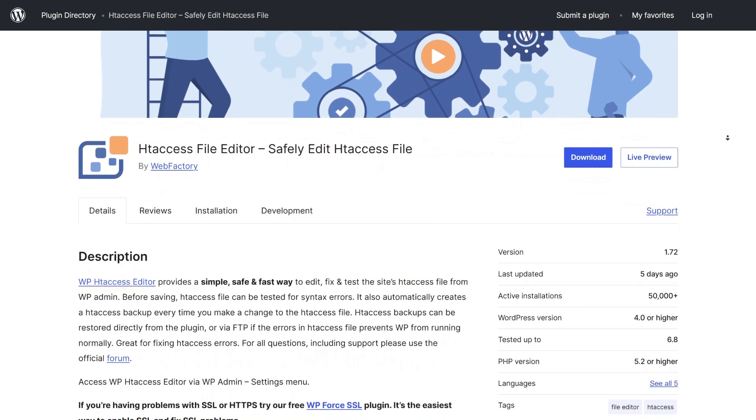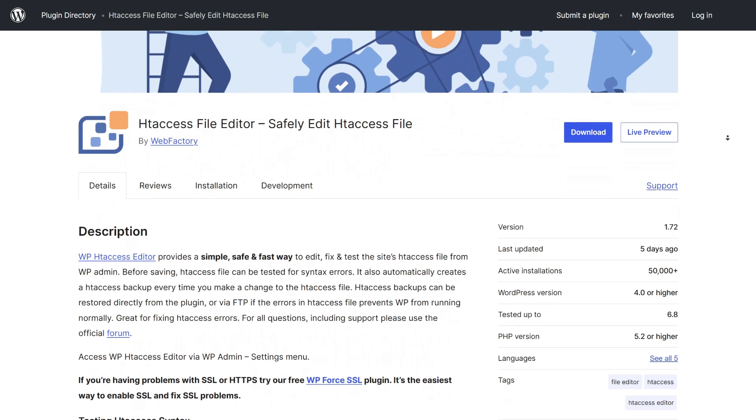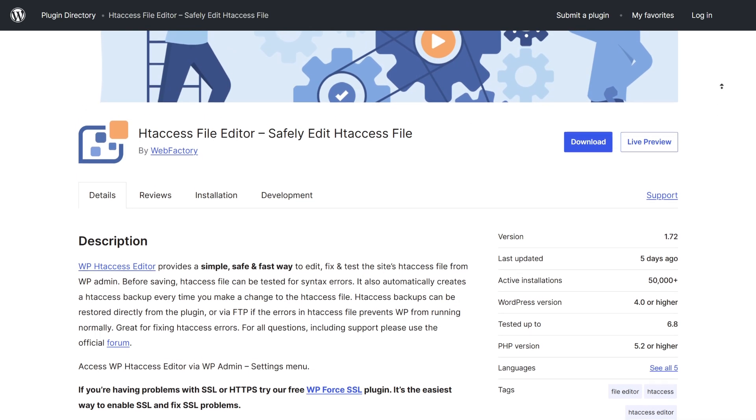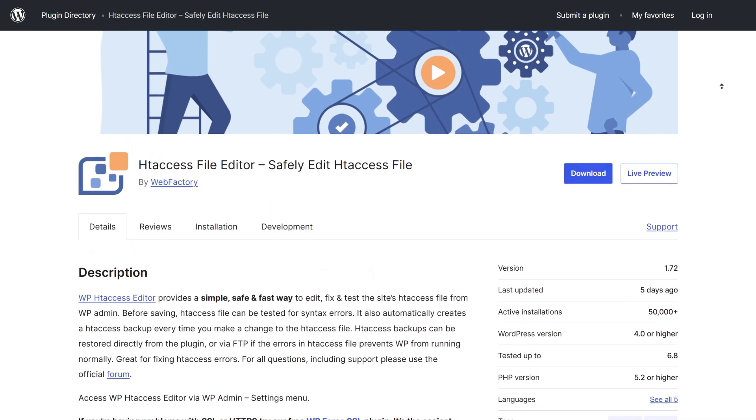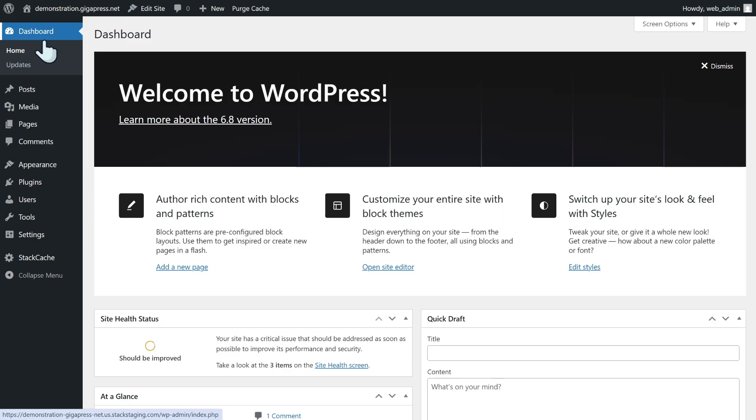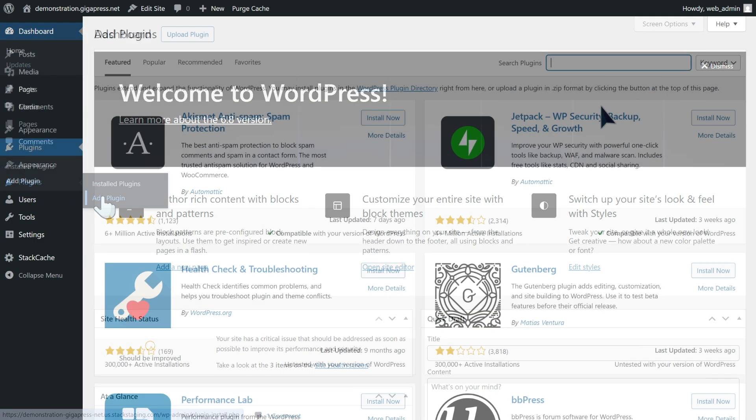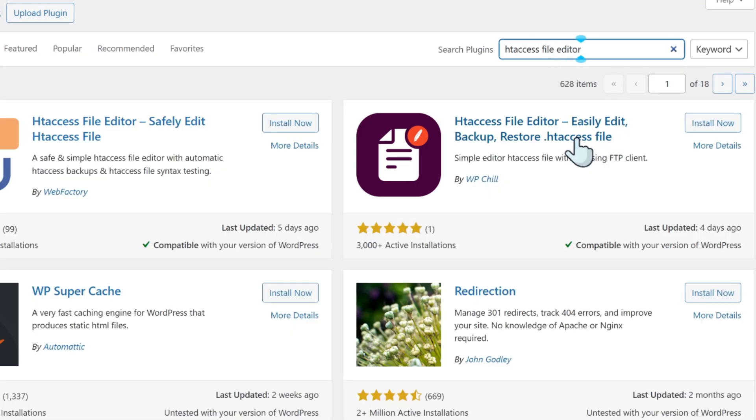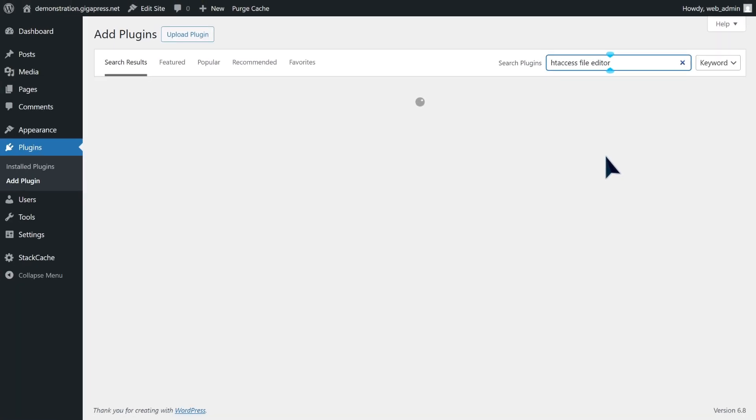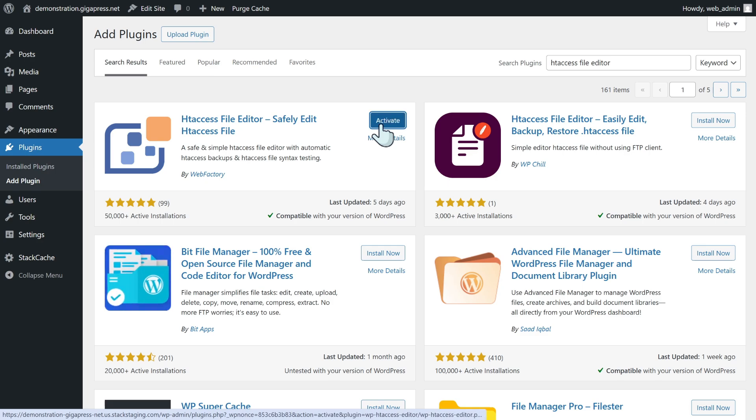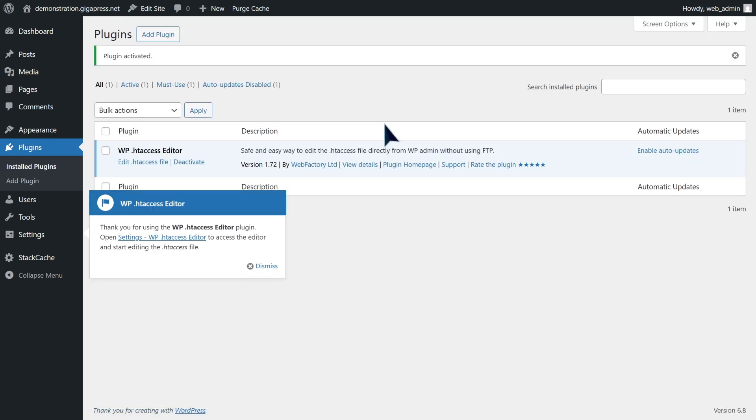This makes htaccess editor a solid option if you want to edit WordPress's default settings but are unfamiliar with FTP. To install this plugin, go to your WordPress dashboard, navigate to Plugins, then Add New Plugin. Search for htaccess file editor, install now, and activate.